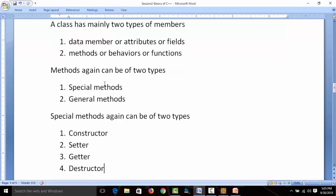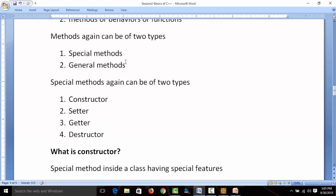Methods can be of two types: special methods and general methods. There are four types of special methods: constructor, setter, getter, and destructor. Constructor is the first method to build something. Setter is used to modify data in data members — for example, updating a mobile number or address in a bank account. Getter is used to return certain values — for example, getting your current balance. Destructor executes code when the instance is removed from memory — like birth (constructor), death (destructor), and updates in between (setter/getter).